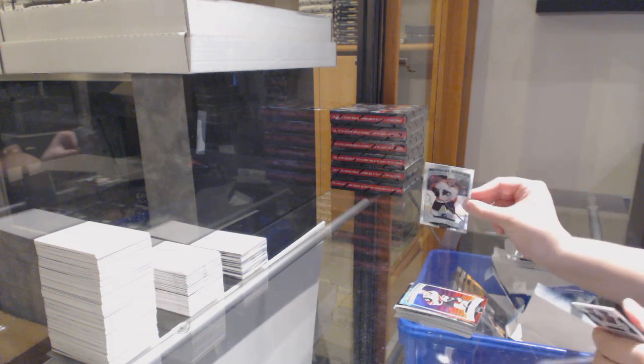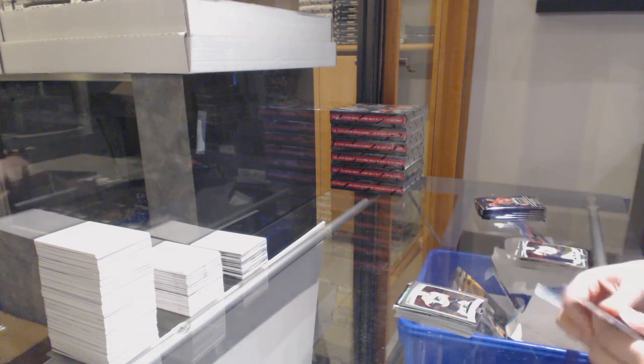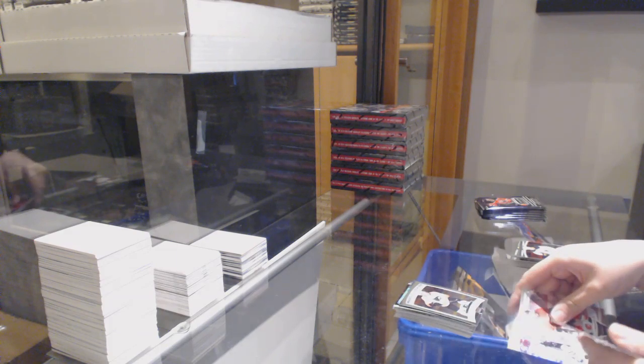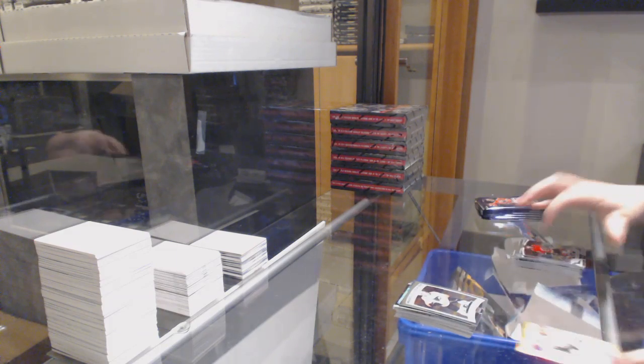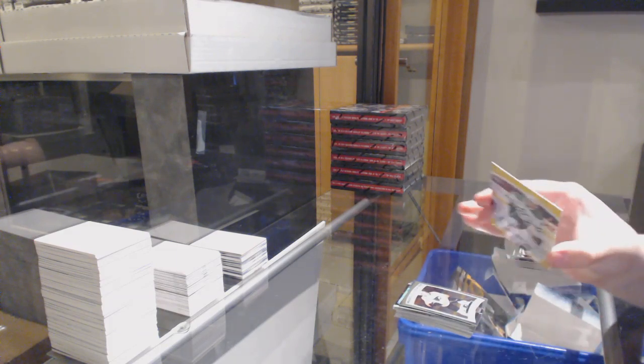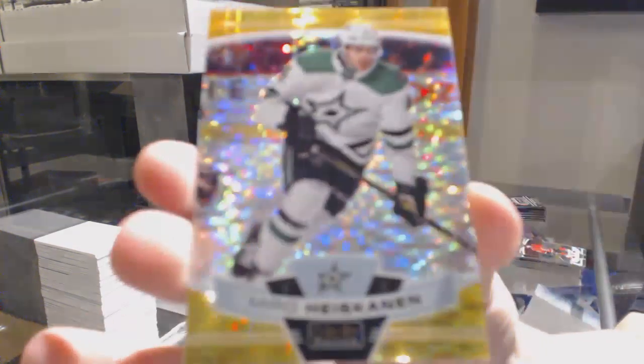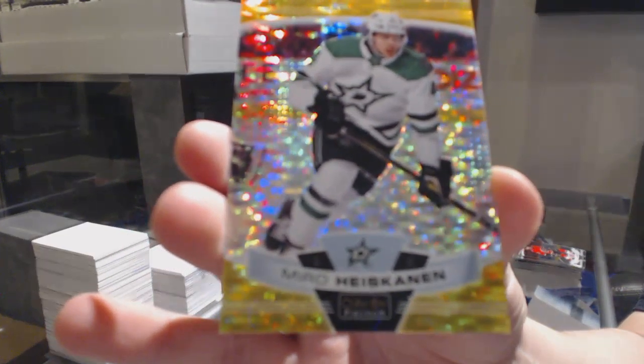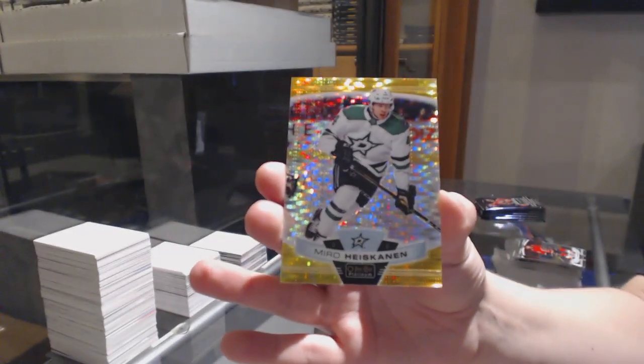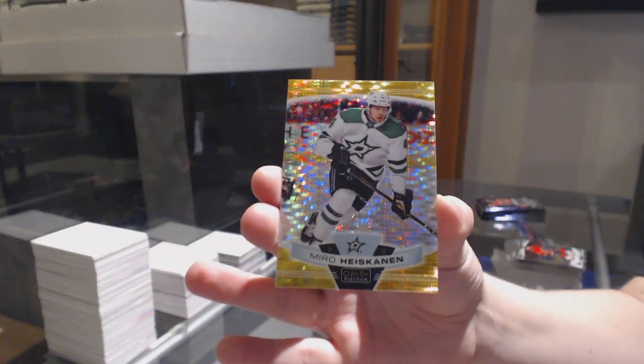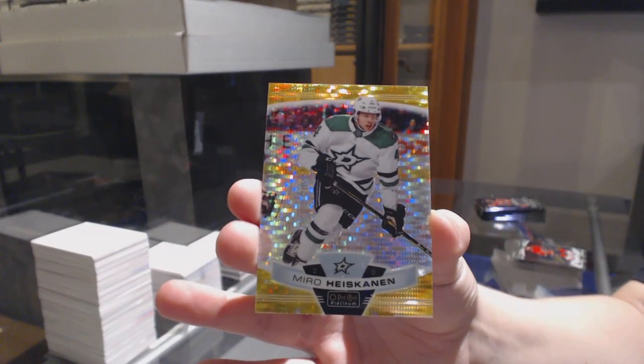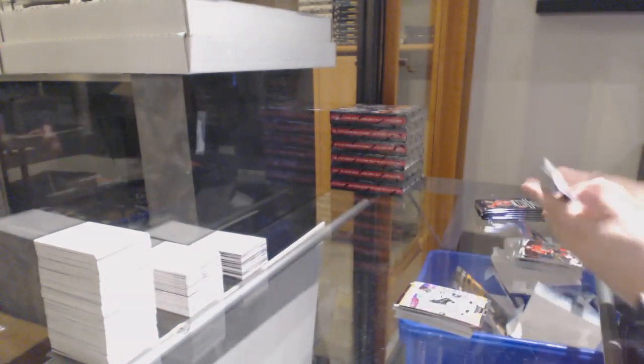Marquee Rookie of Philly, Morgan Frost. And a Seismic Gold numbered 50, Miro Heiskanen. Always good to get a gold.